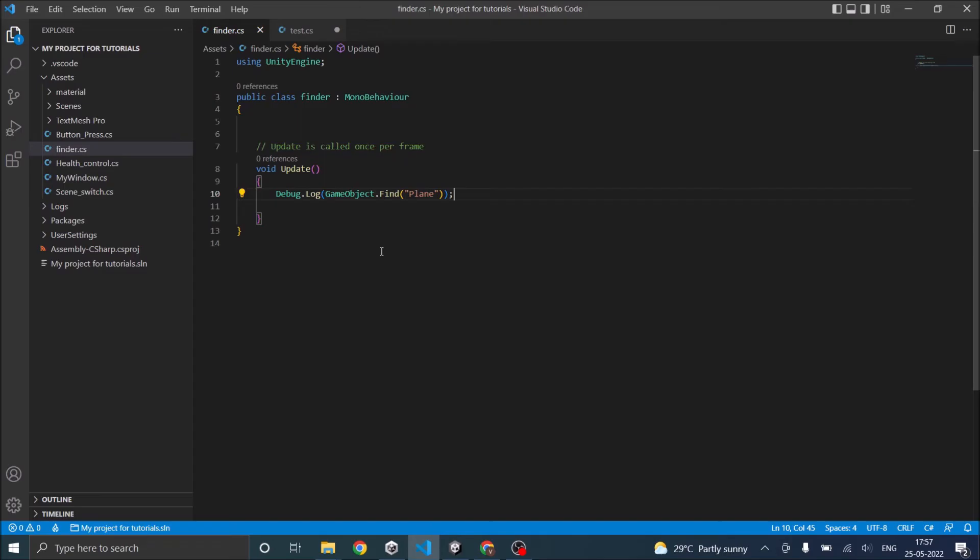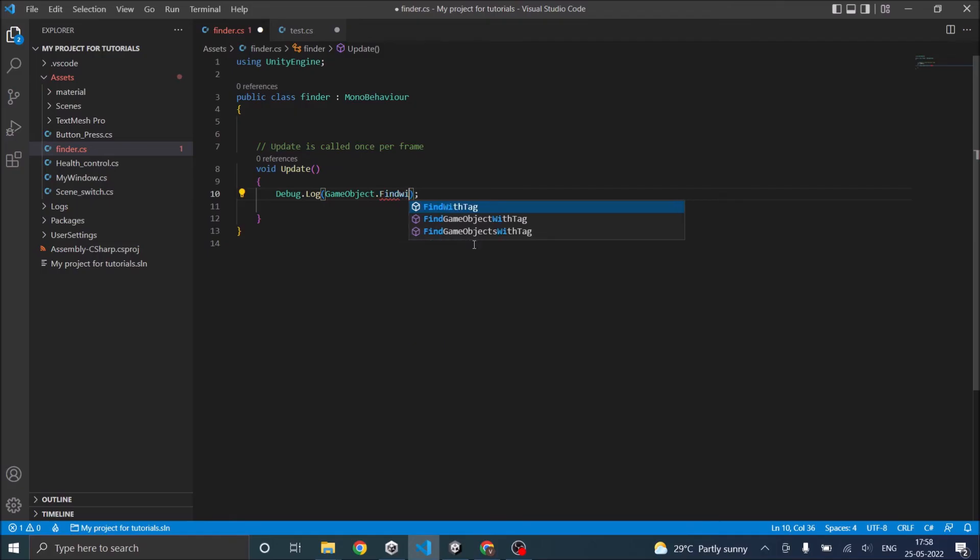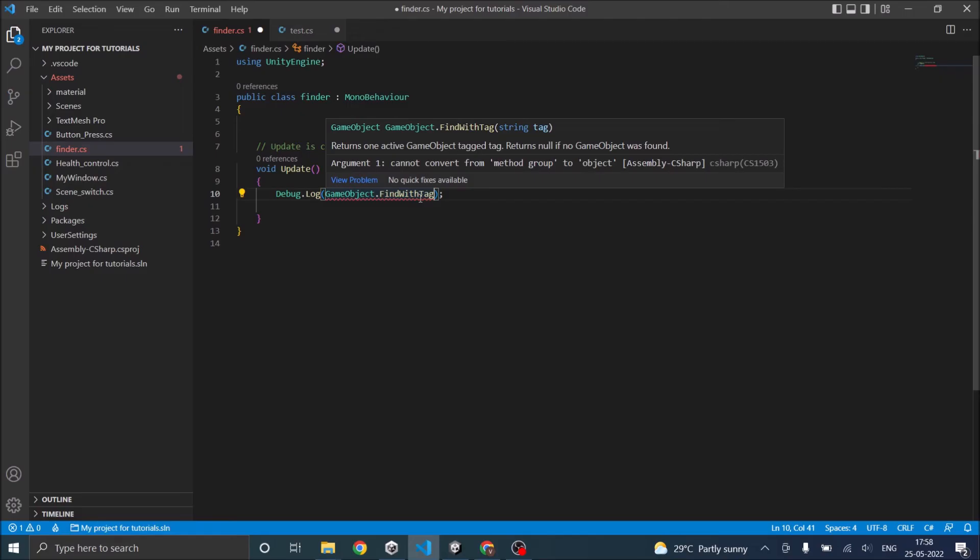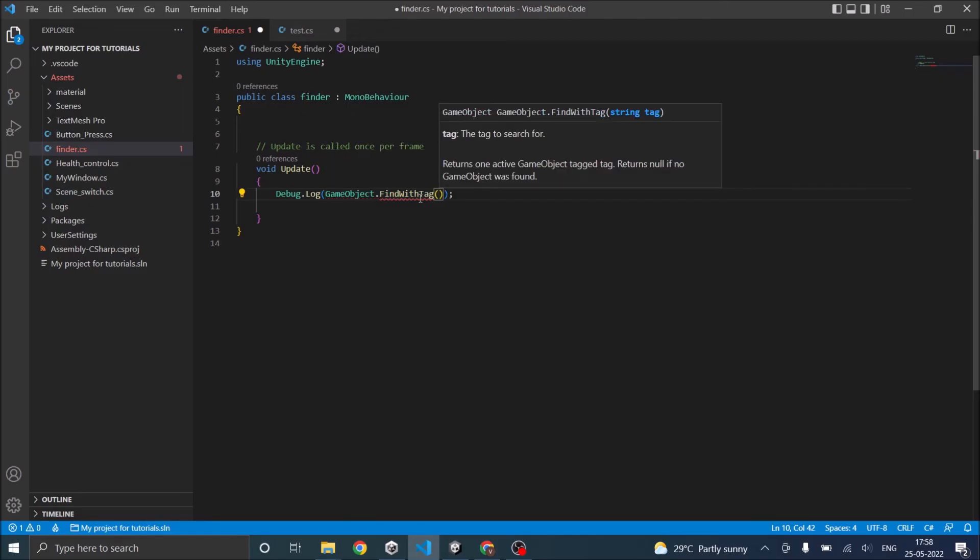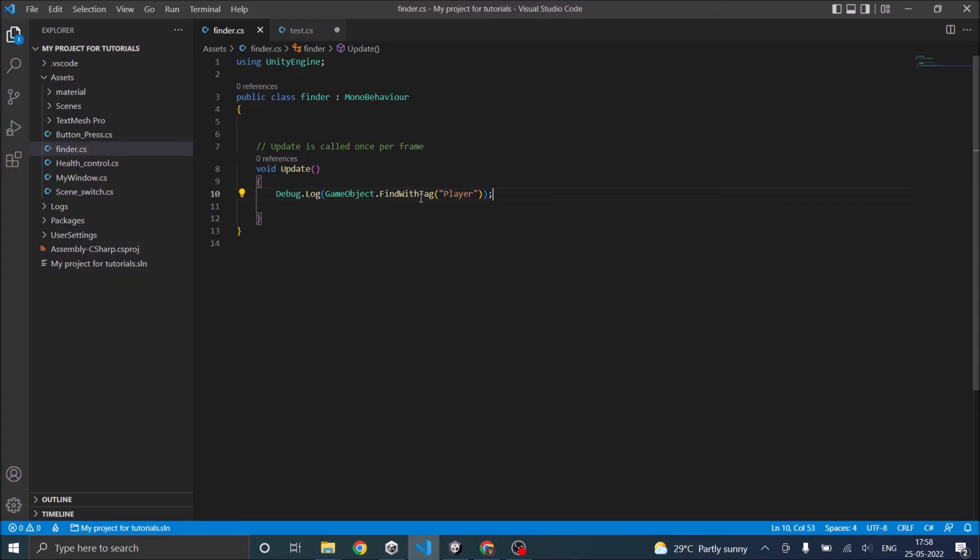Just go back to your script, and this will be FindWithTag. It's GameObject.FindWithTag, and in the bracket we'll give player. Let's save the script.